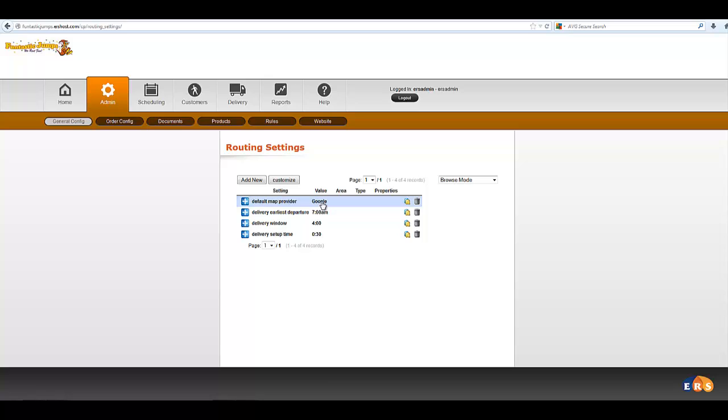We would love to use Yahoo, unfortunately they've stopped supporting their maps. So Google is the only choice right now.